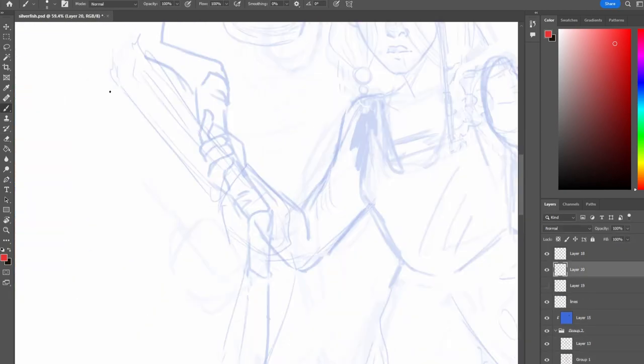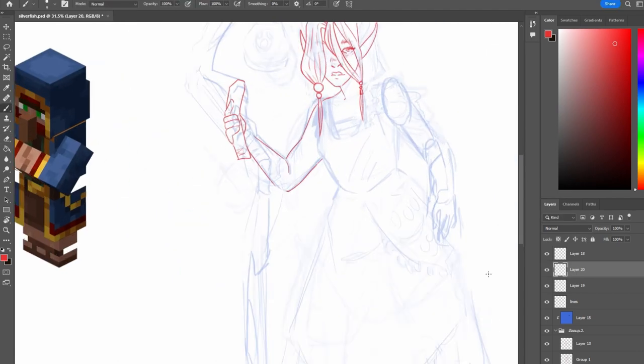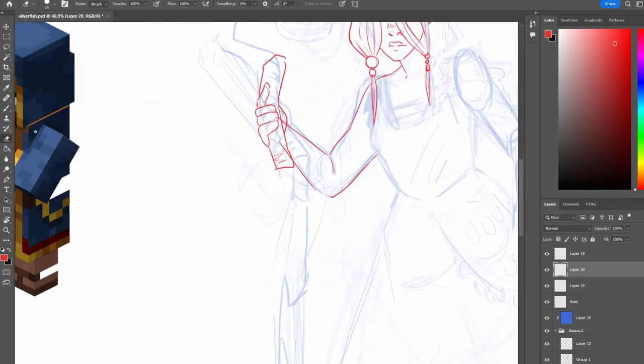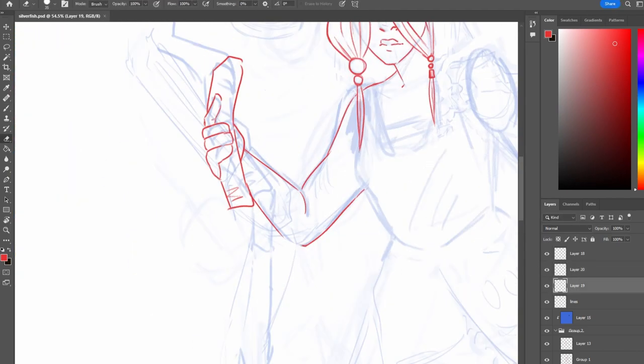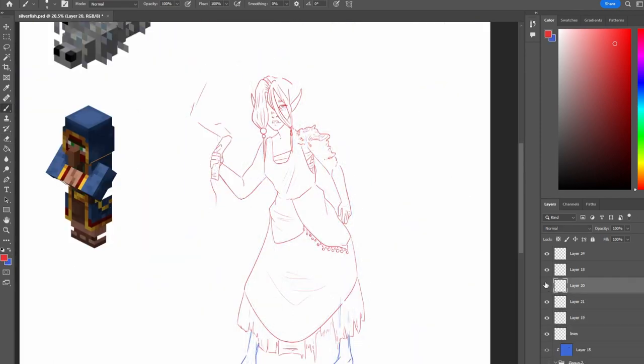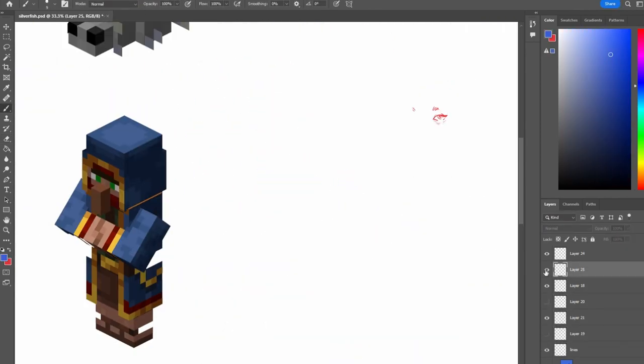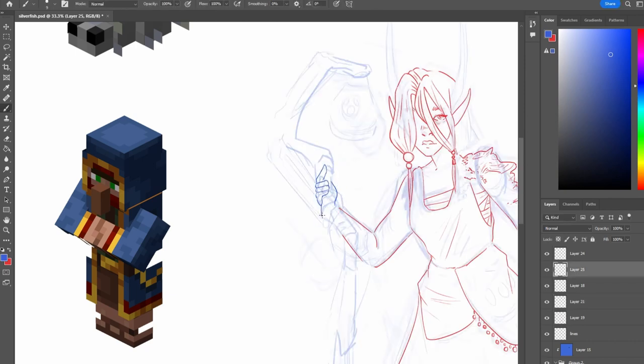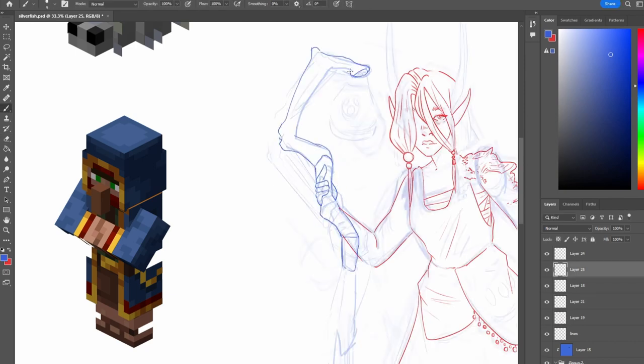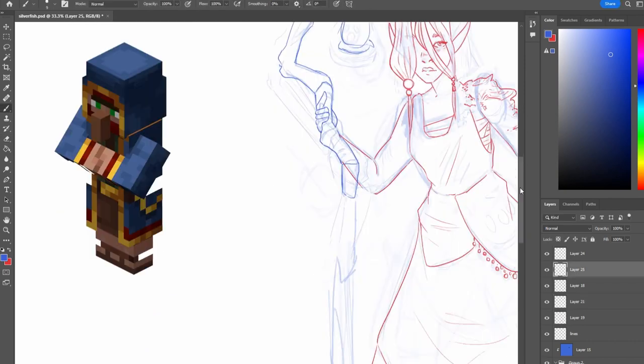I think the last time I drew was May 2022, so May of last year. So it has been almost a year of me not drawing. I have tried to do here and there sketches, but honestly, life, you know.